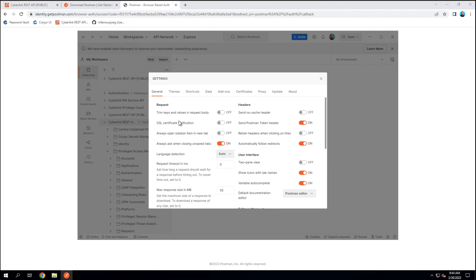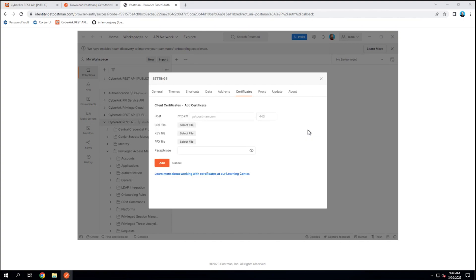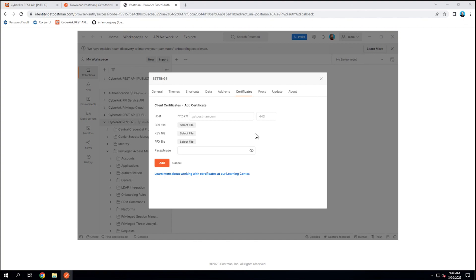There is a Certificates tab here that you can go to, click on Add Certificate, and add the certificate here with the URL for the host set to where the web service for the central credential provider is located. Any requests to that host will then have the client certificate that you add here included in all of those requests so that you can complete that client certificate authentication.